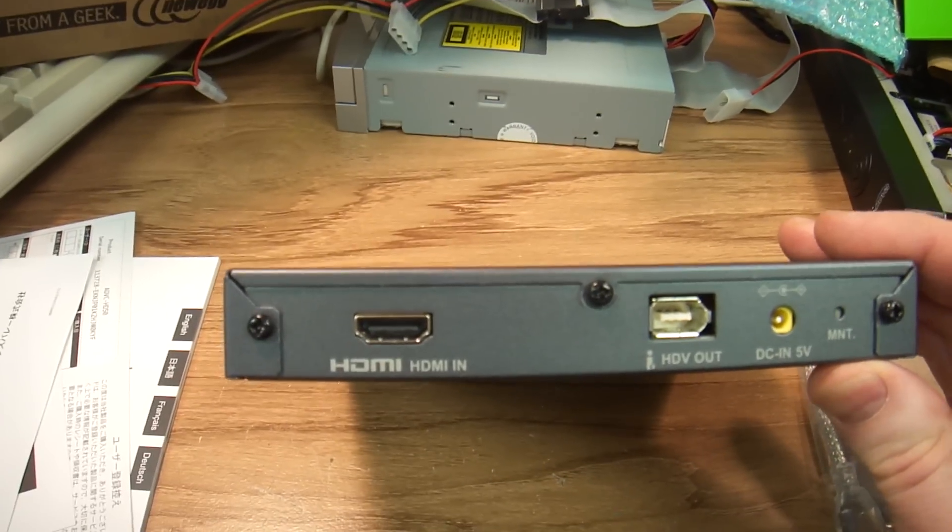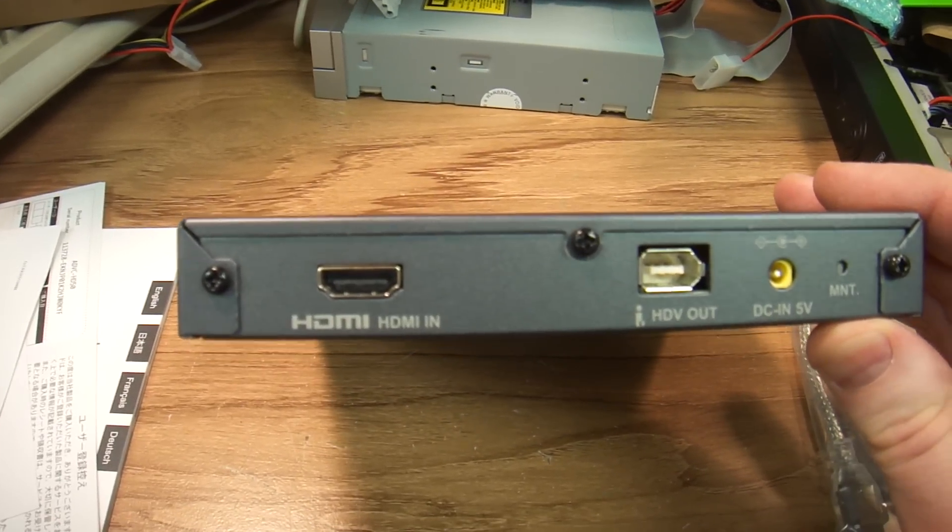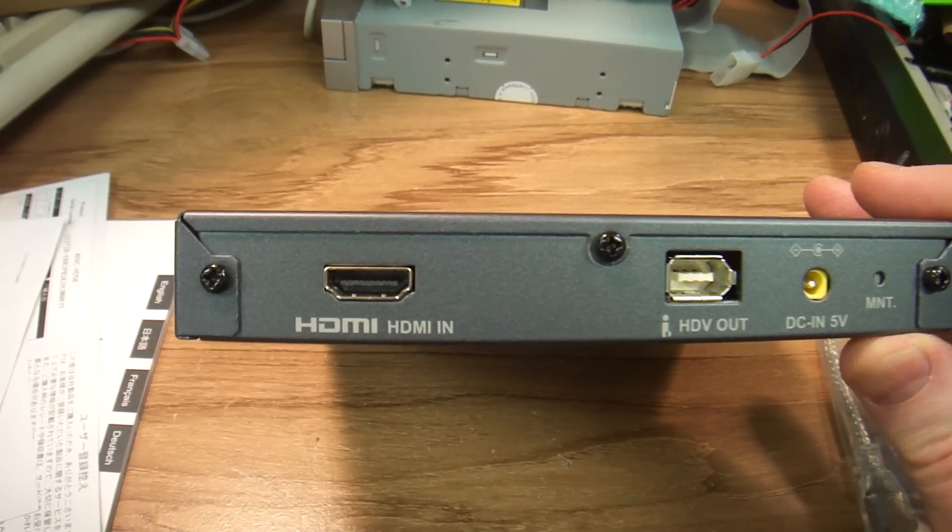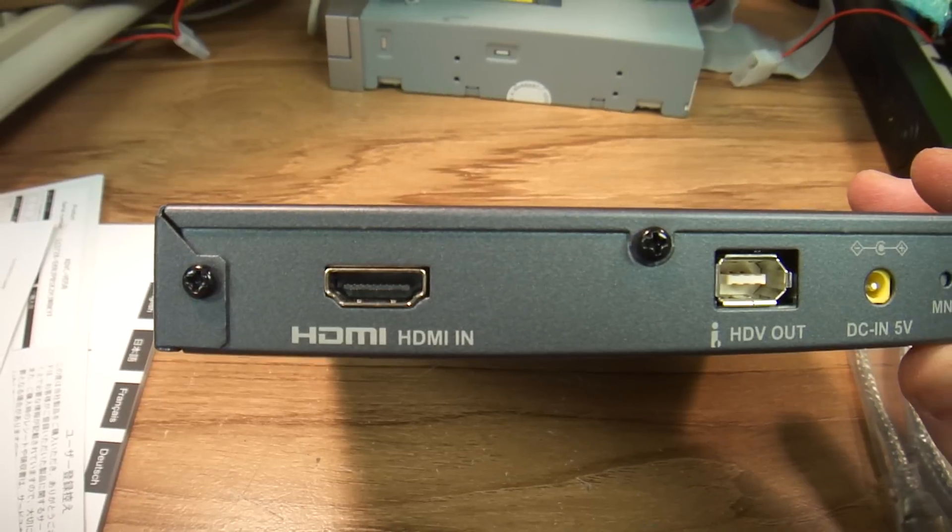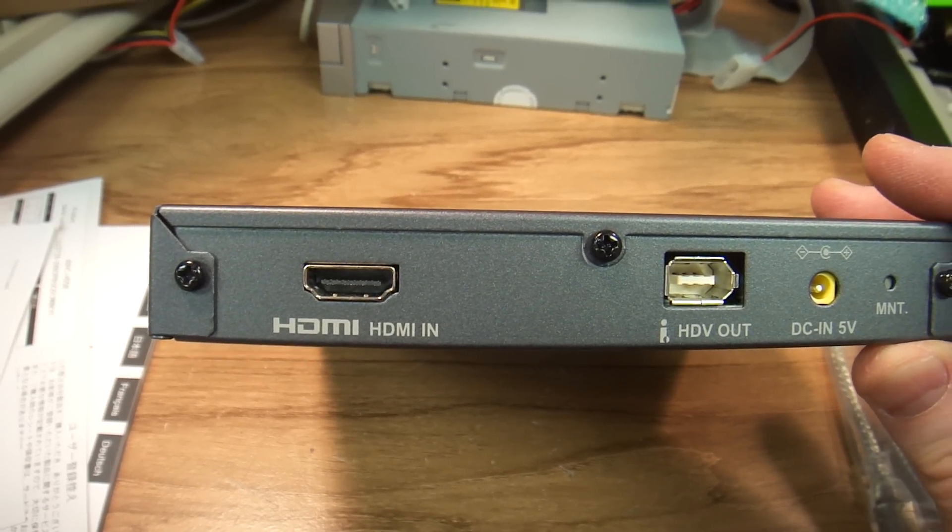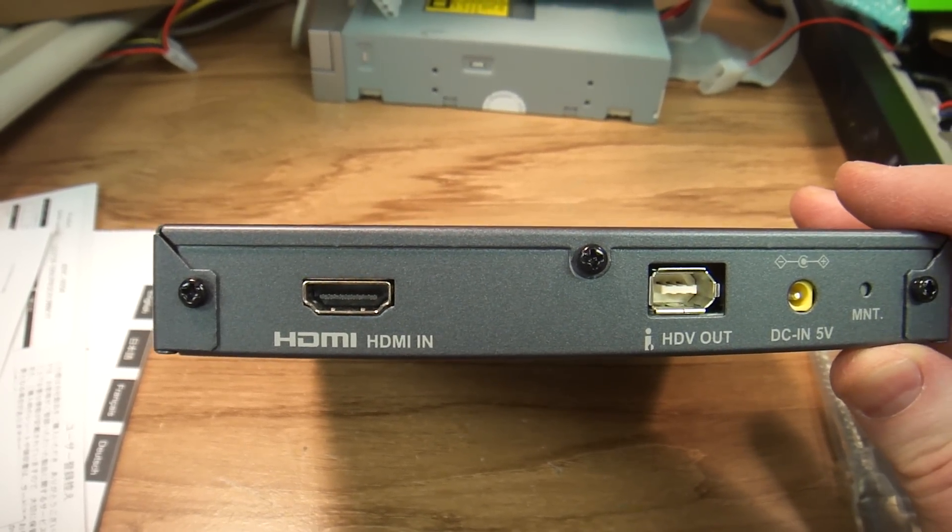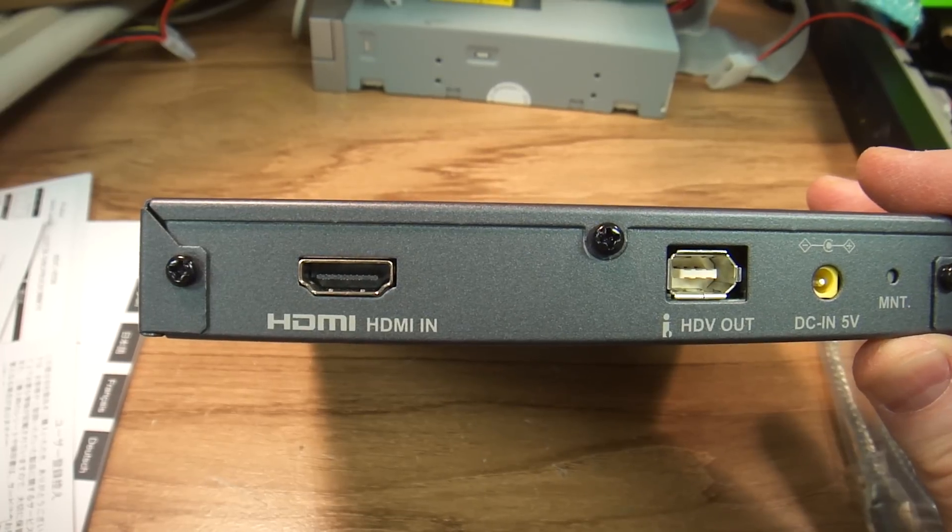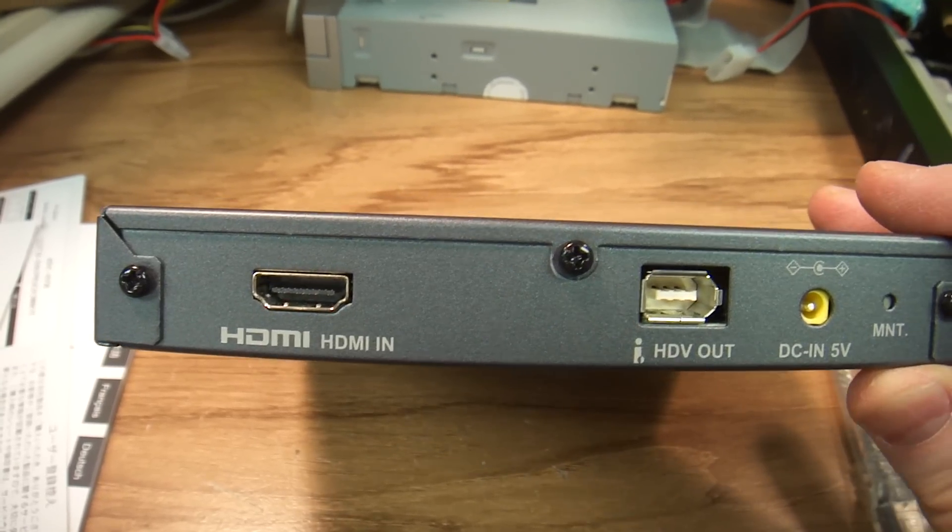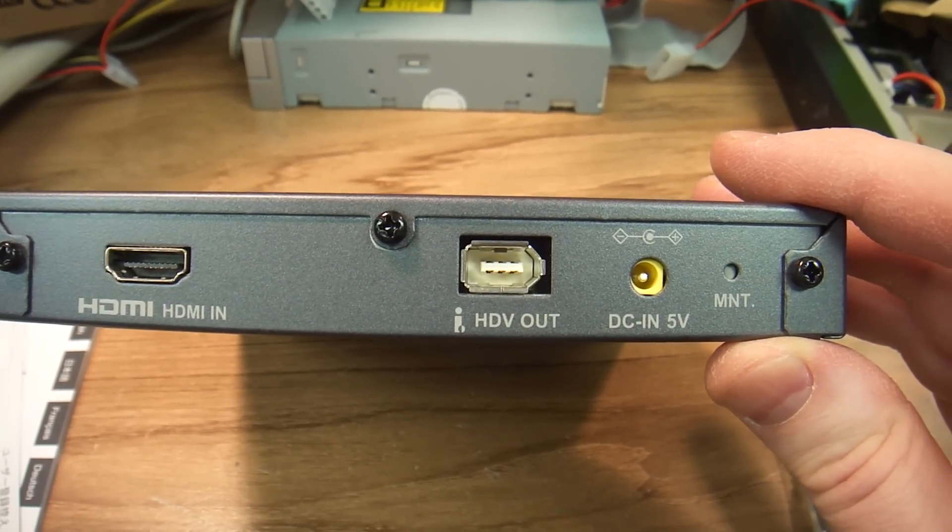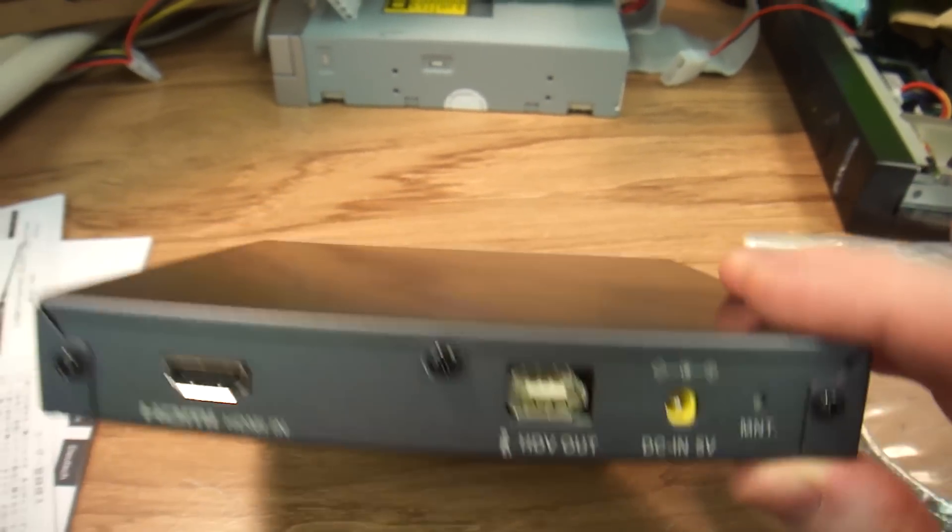Okay. Why do I need it? Good question. As you can see, this is a converter device that allows you HDMI capture and i-link or HDV out.